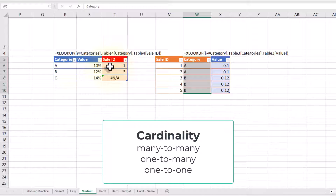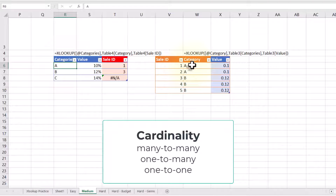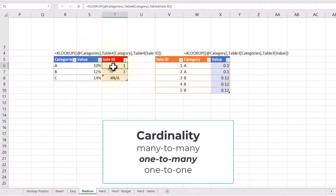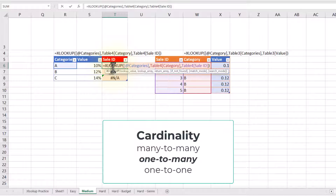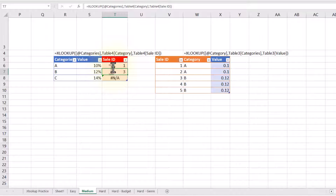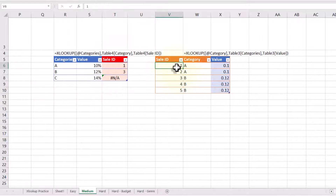If I look at the table on the left, I have one category, and that one category shows up multiple times on the right, so it's a one-to-many relationship. If I put the XLOOKUP on the one side, it looks like it works. The problem, though, is that it only pulls one value out of the table on the right. I get sale ID one, but I'm never going to get sale ID two because the XLOOKUP stops at that point.